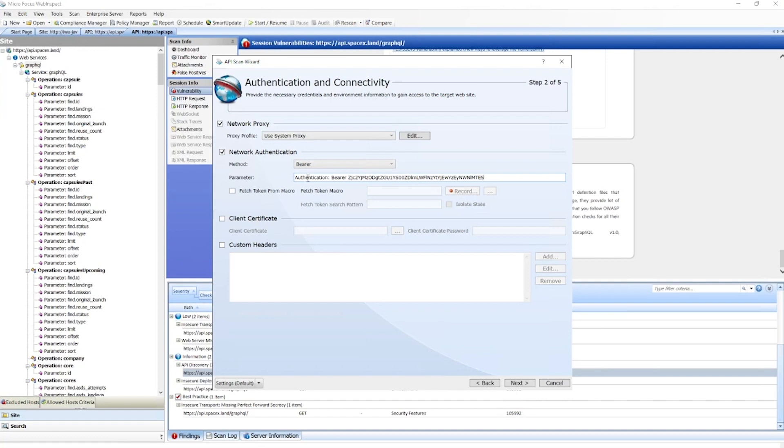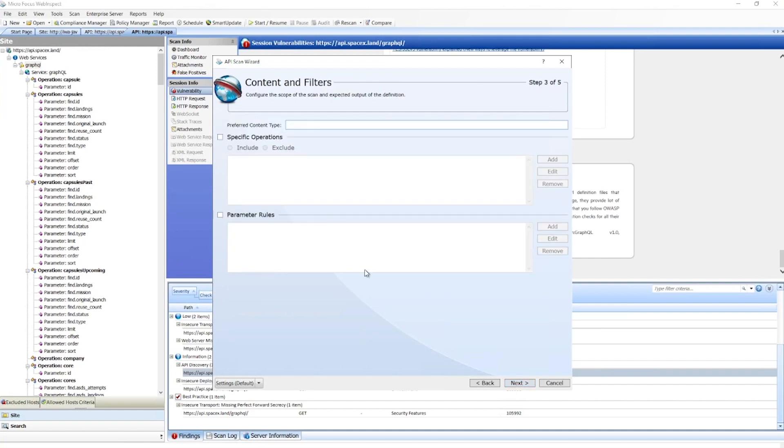Or we could even use a macro where that interaction with the API is pre-recorded, and anytime we lost state it'd be rerun to re-establish that token. We can also establish things like client-side certificates and any sort of custom header we may need.